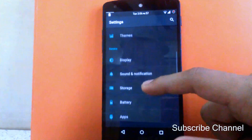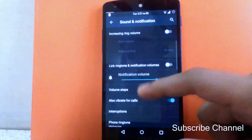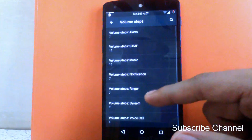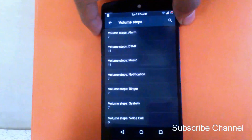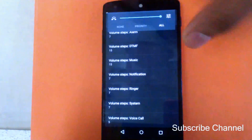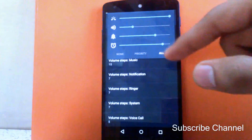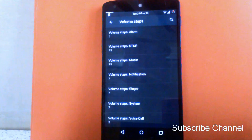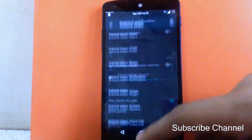Then next, you can change the volume steps for every system volume. There is also an expandable volume panel so you can control all volumes through the panel — it's a good option to have.